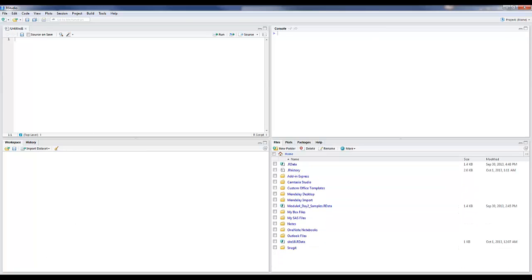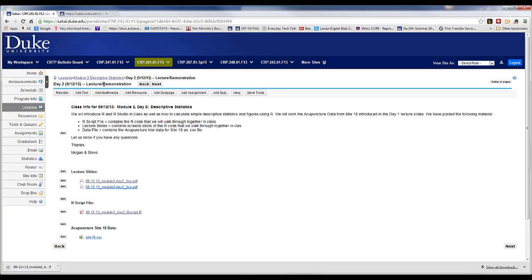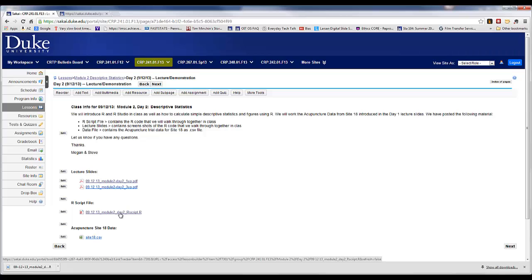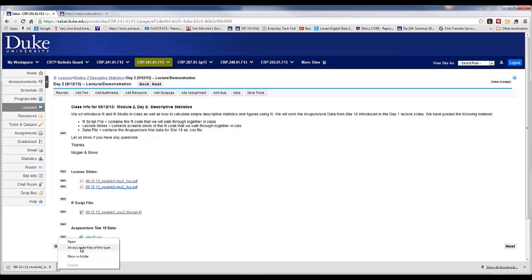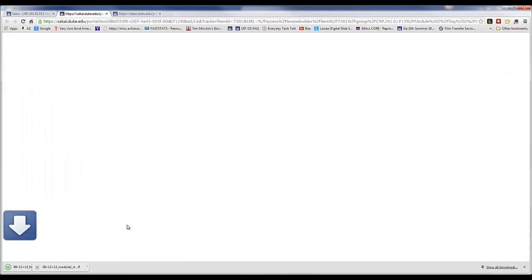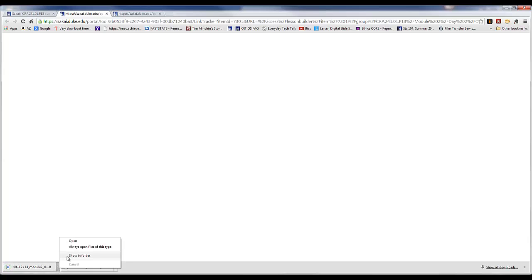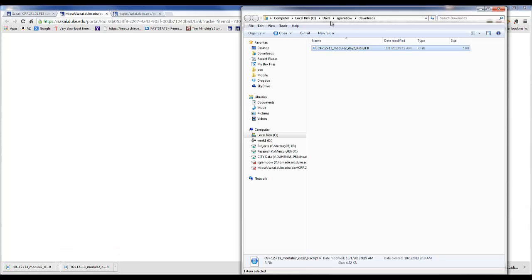Let's go ahead and go to the website and download one of the files we used on Module 2 Day 2. This was a script file we used to introduce you to RStudio. I've already downloaded it here. Let's download it one more time and show it in folder. OK, so it's in my download folder.